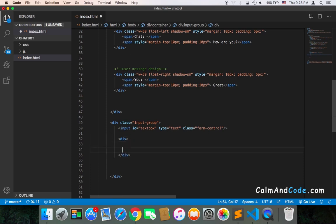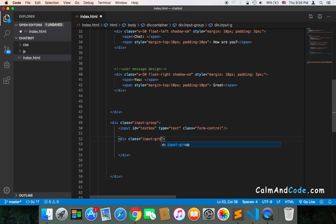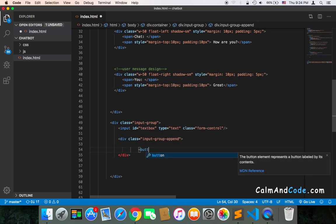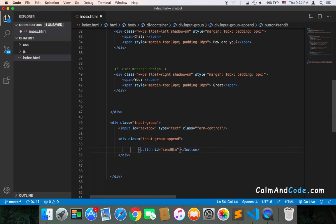Inside that div I will have the button. This div will have a Bootstrap class called 'input-group-append', which will place the button right next to the input. Then we have the button element itself, and importantly it will have an ID equal to 'send-button'.